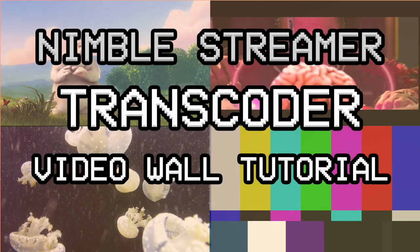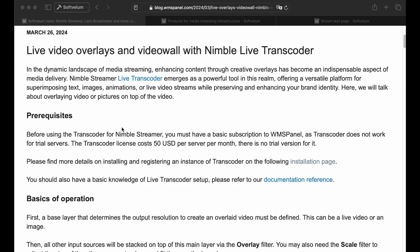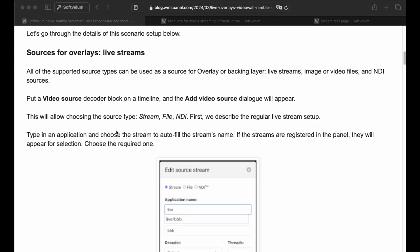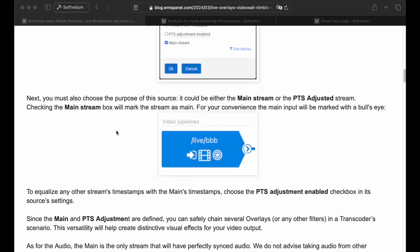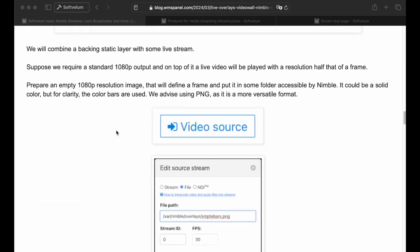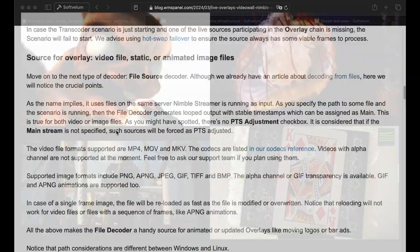Welcome to our video tutorial on setting up a video wall using Nimble Streamer Transcoder. We published an article about it, and today we'll guide you through the process step-by-step. Our setup includes three live inputs and one video file. Let's get started.